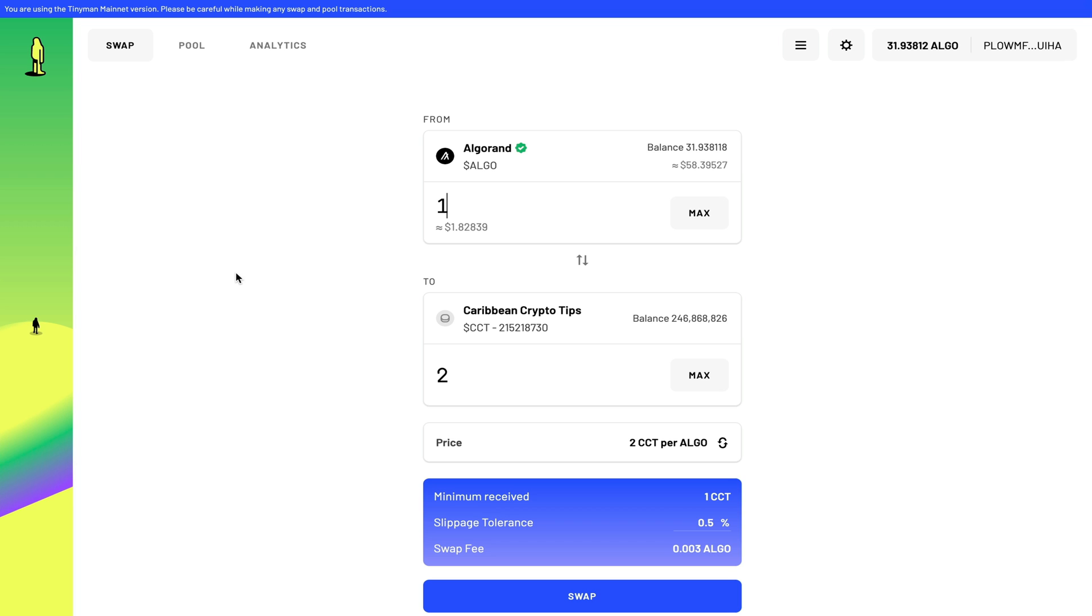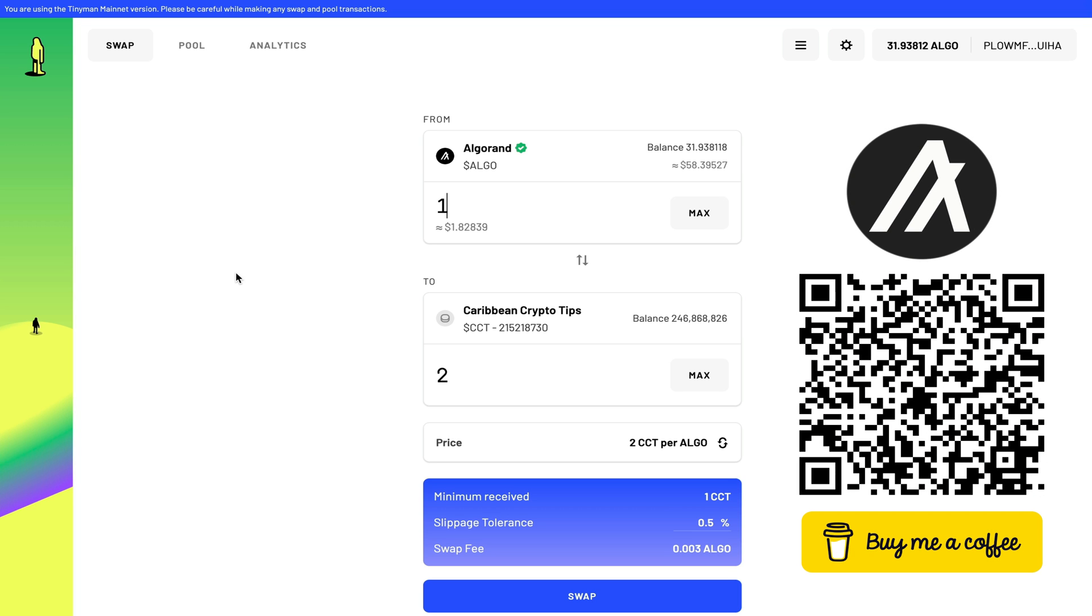Now this video was neither sponsored nor monetized. If you want to help my channel, you can feel free to donate some Algorand to this address on the screen so I can buy some coffee and keep on making more videos like this. This is Kevin from Caribbean Crypto Tips. Thank you guys for watching.